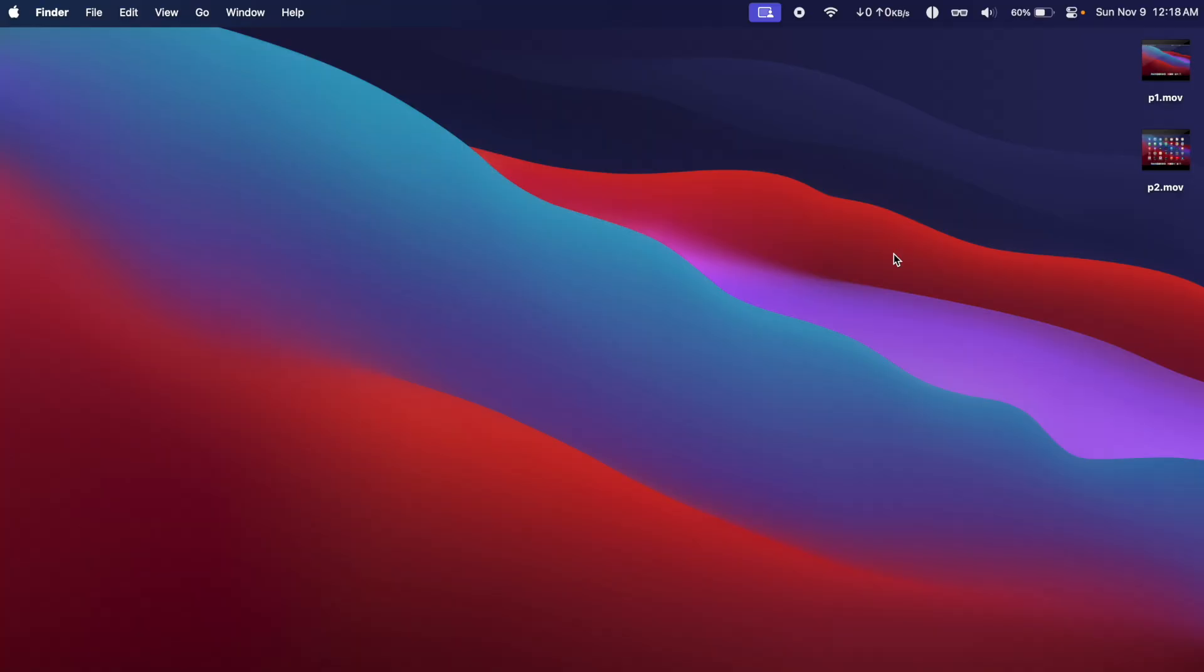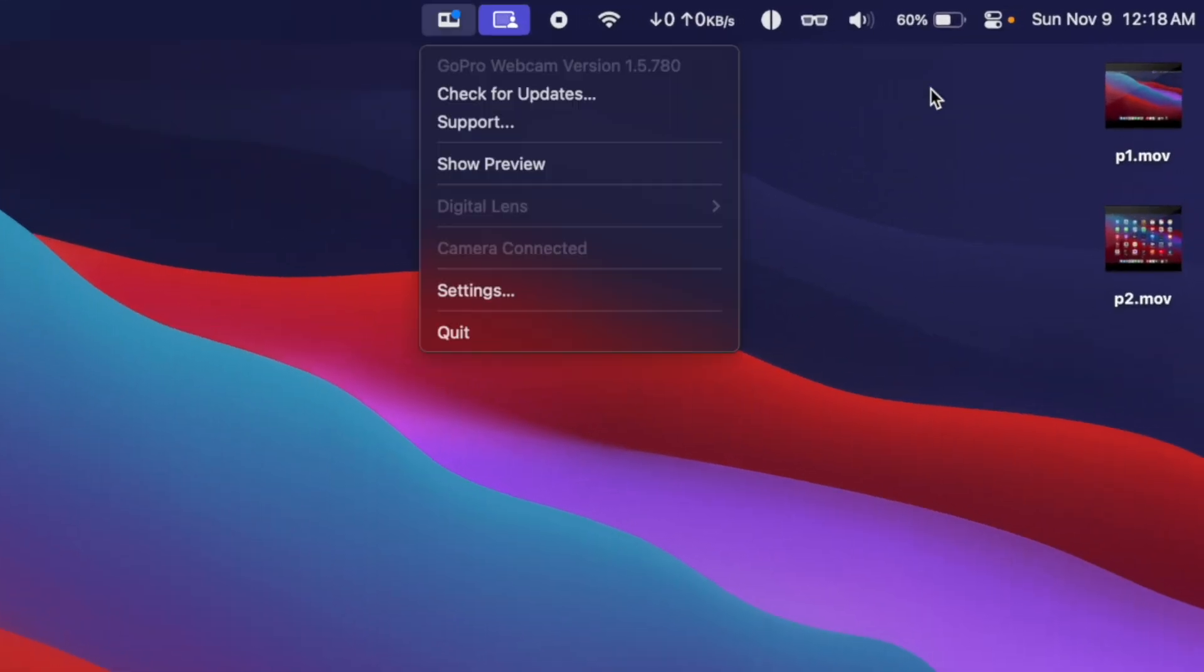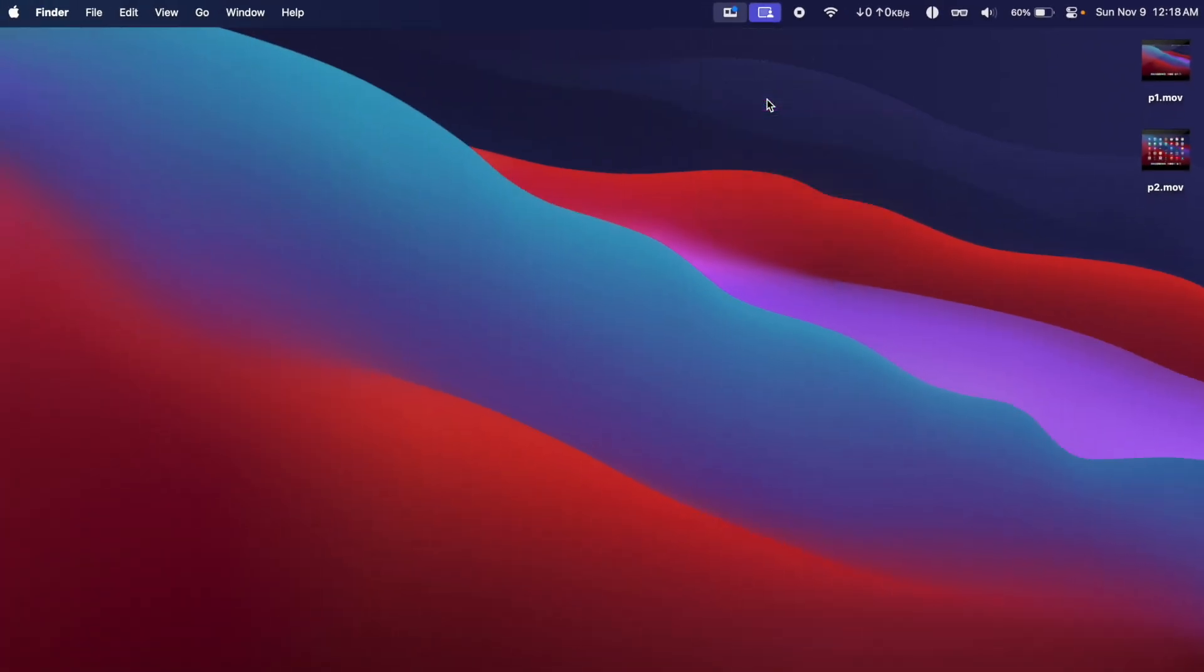Now on your Mac or MacBook on the top, you're going to see this little GoPro icon and it will show you a Show Preview button. So you can click on it and it will show you a live preview. For my case it has some bug so it's not working correctly, but in your case it should show the actual feed from the GoPro.